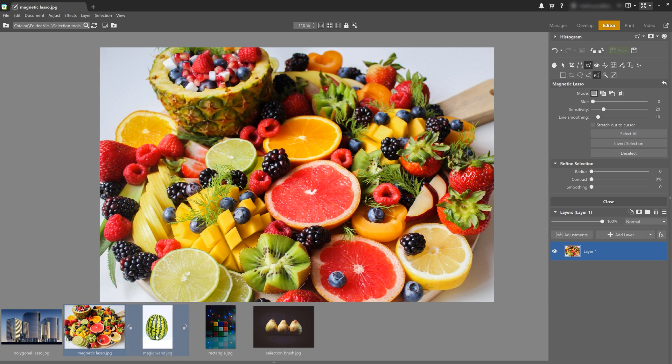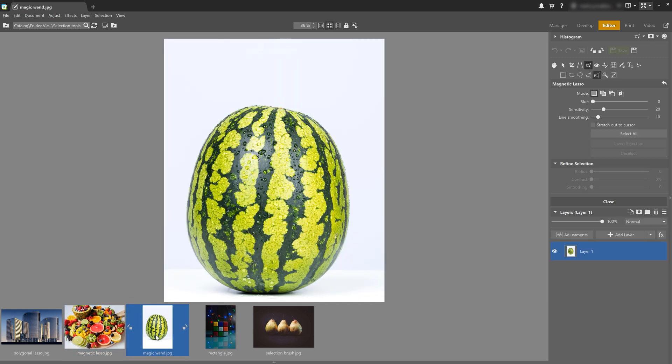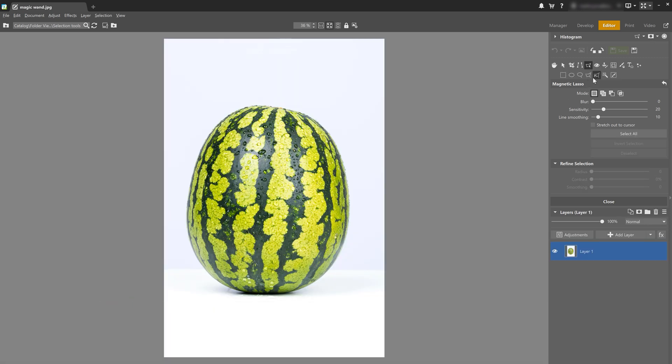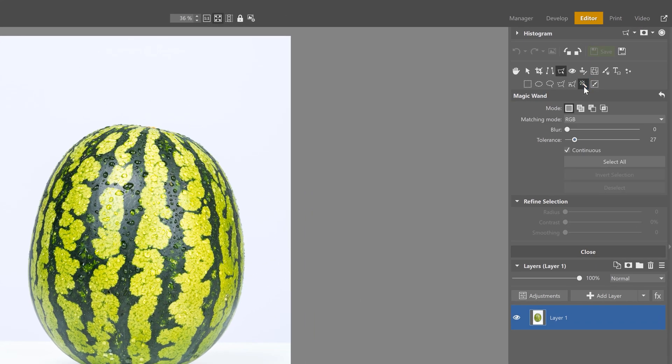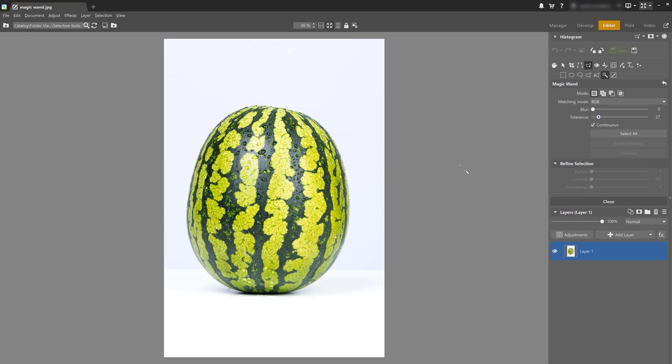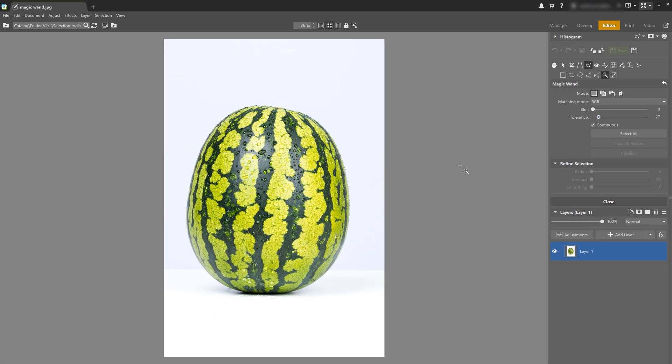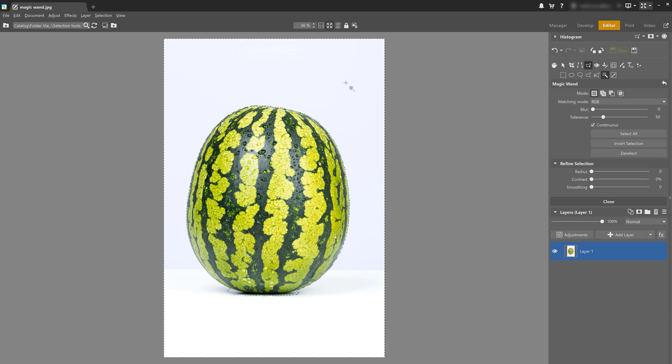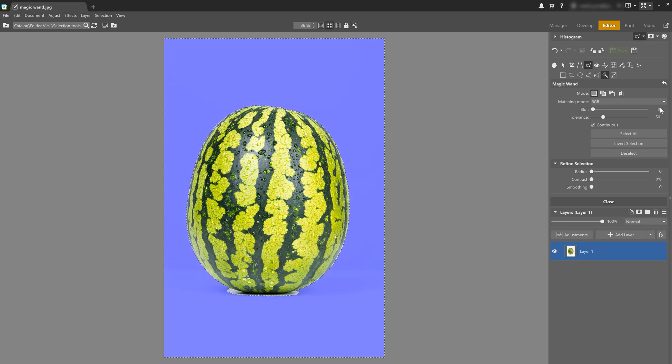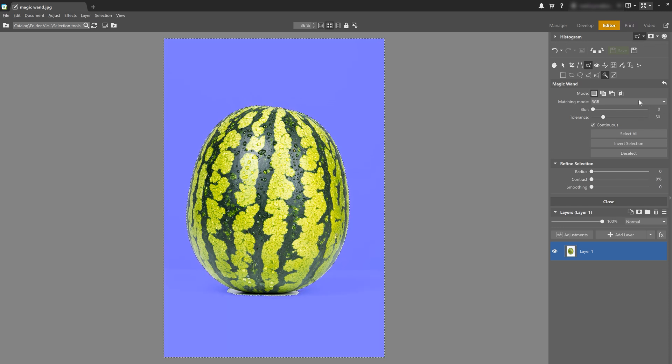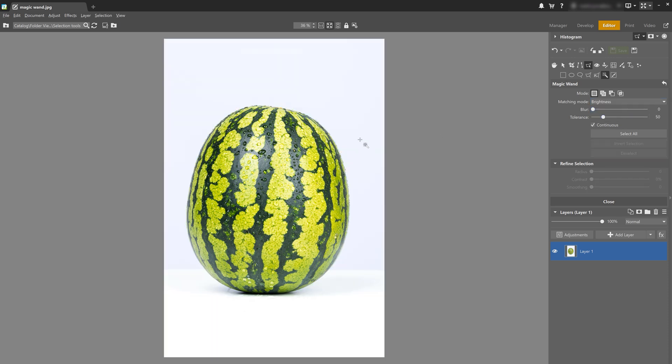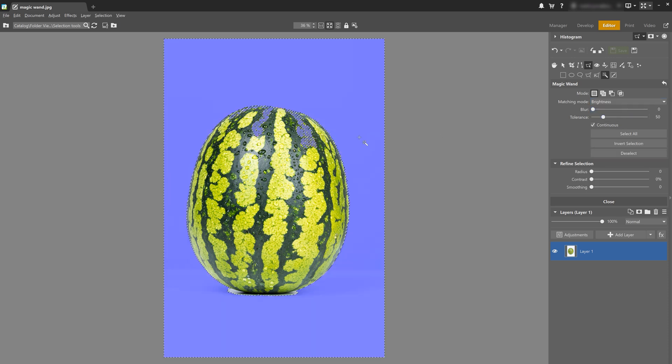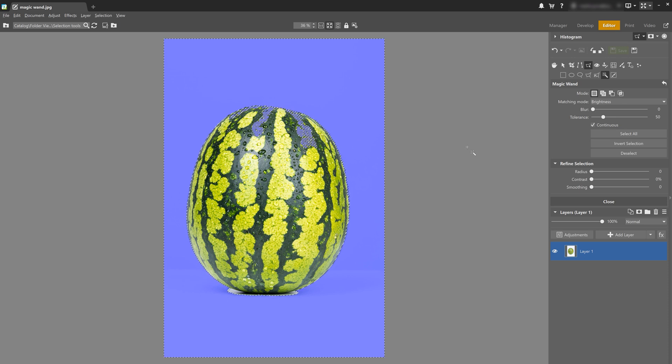All right, the second to last tool is the magic wand and we can access it using the keyboard shortcut W. It's perfect for selecting backgrounds. The magic wand selects a colored area similar to the point of selection and similar in brightness across the color spectrum to the selection. For example, if I click the background right here with the RGB matching mode, only the white part of the background is going to be selected. However, if I switch to the brightness mode, it also selected a part of the melon that has an area similar in brightness to my white background. So let's go back to RGB.